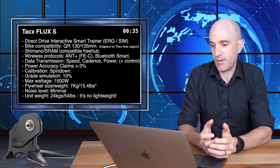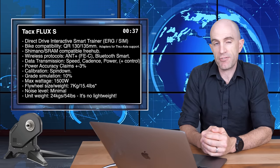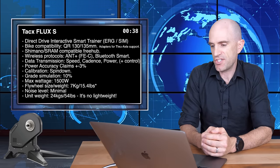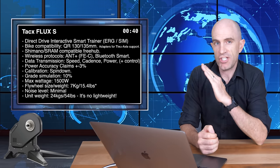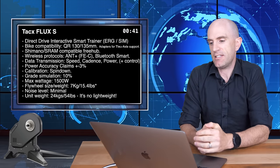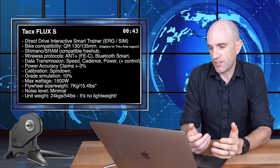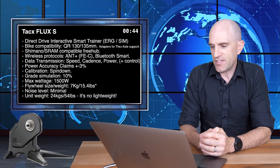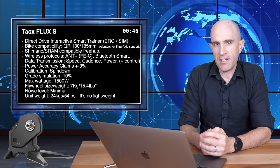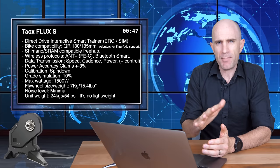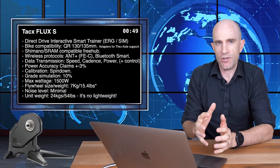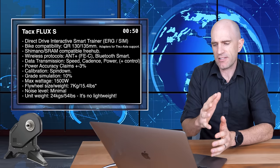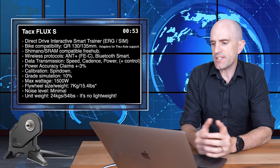Power accuracy claims plus or minus 3%. Calibration is done via a spin down. Grade simulation up to 10%. Max wattage 1500 watts. Flywheel 7 kilos or 15.4 pounds. It really depends on the gearing and how things are set up internally, so flywheel isn't really indicative of what it feels like to ride.